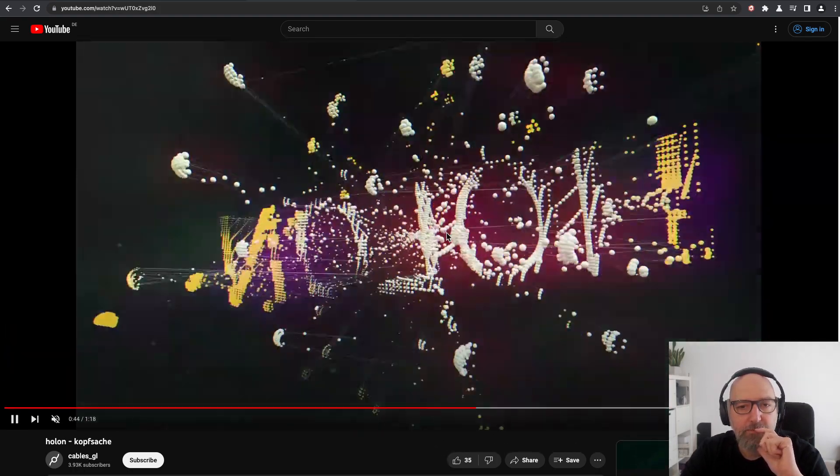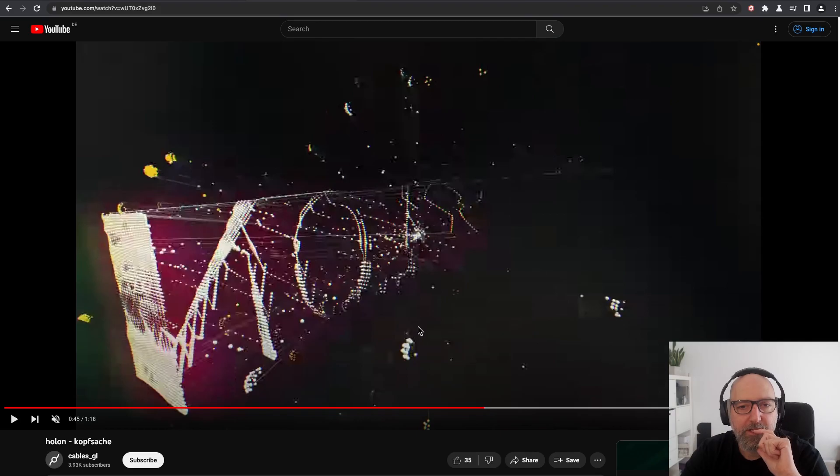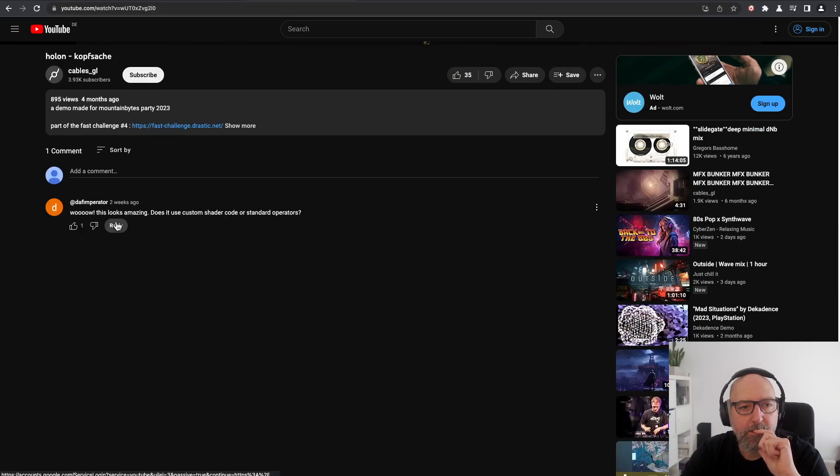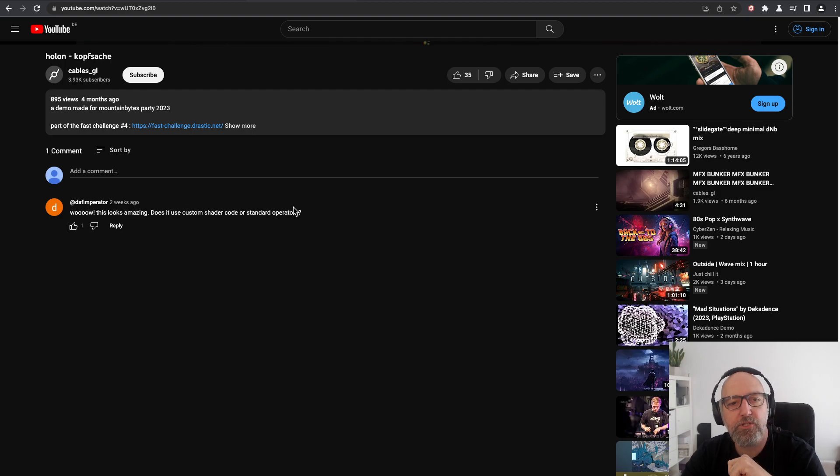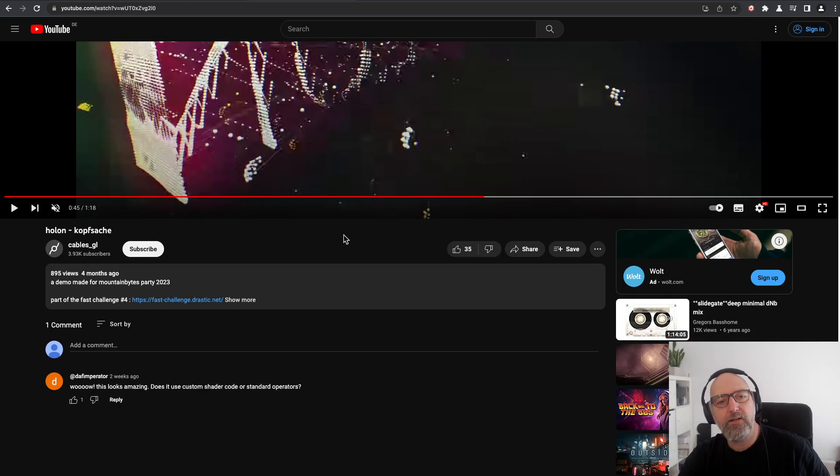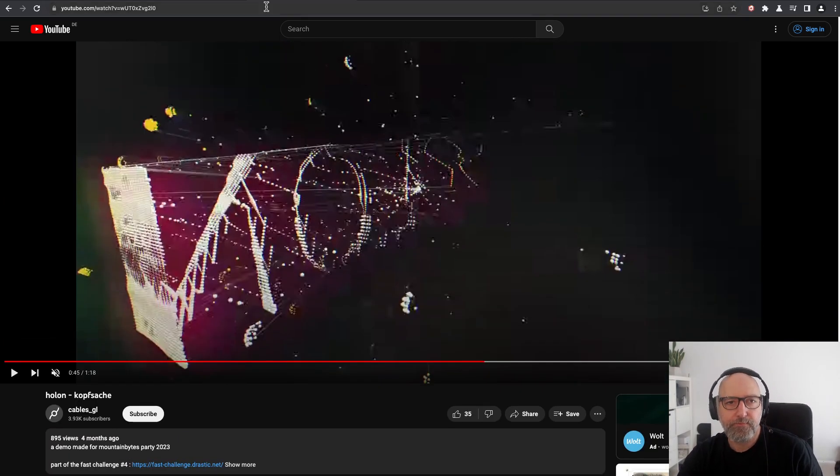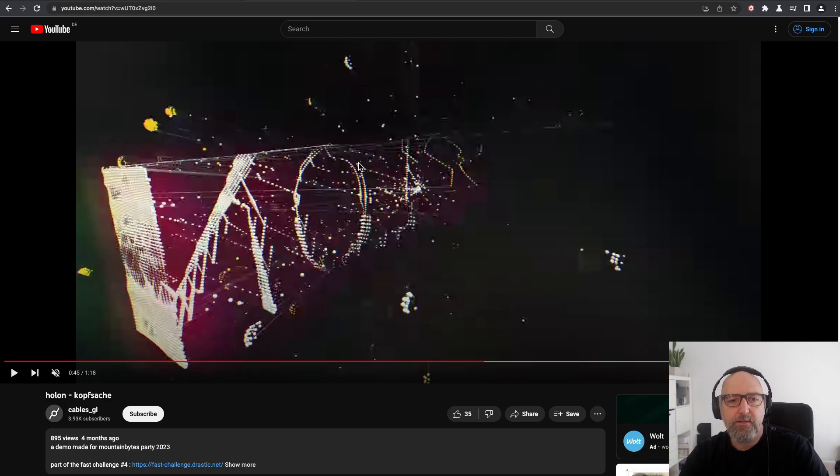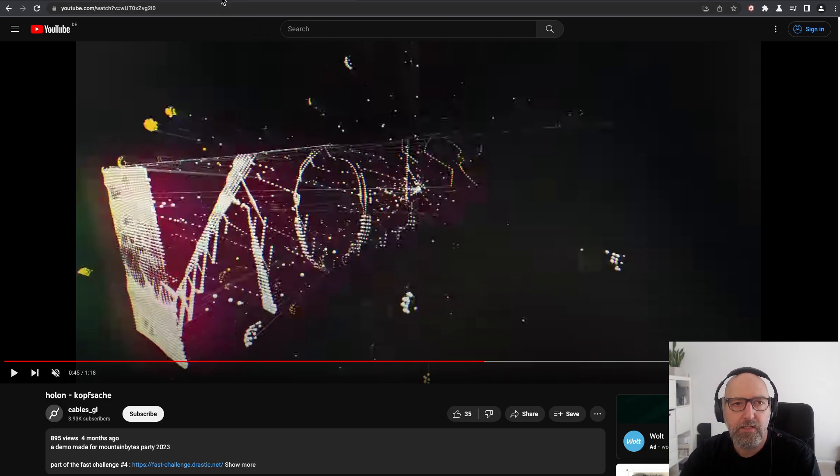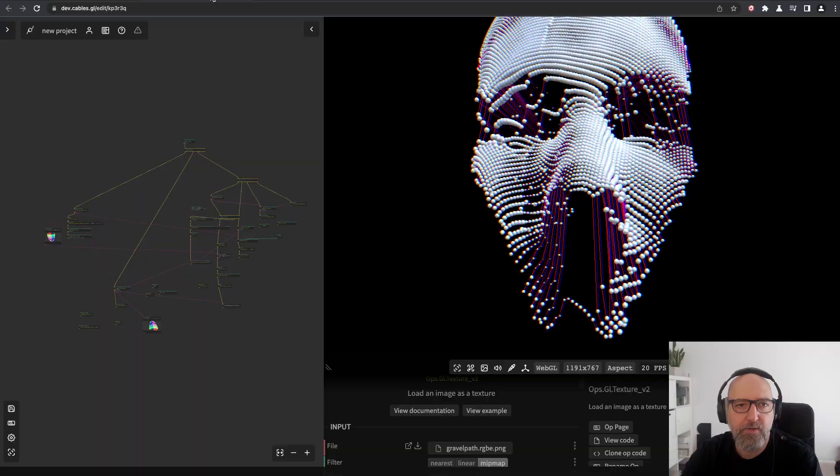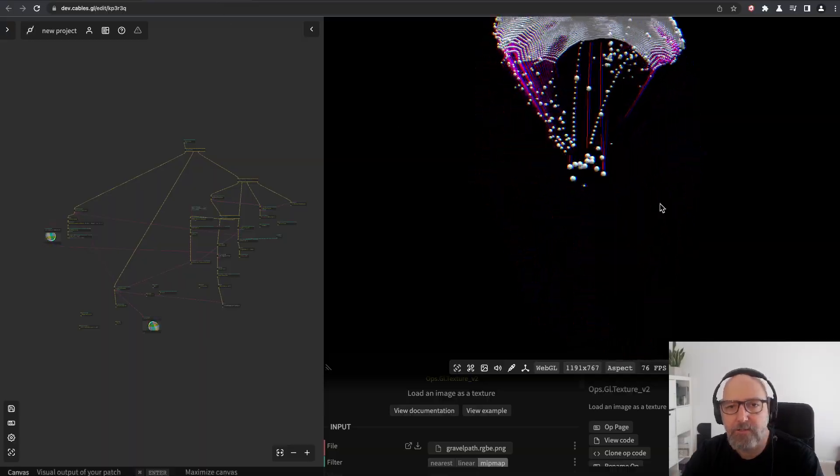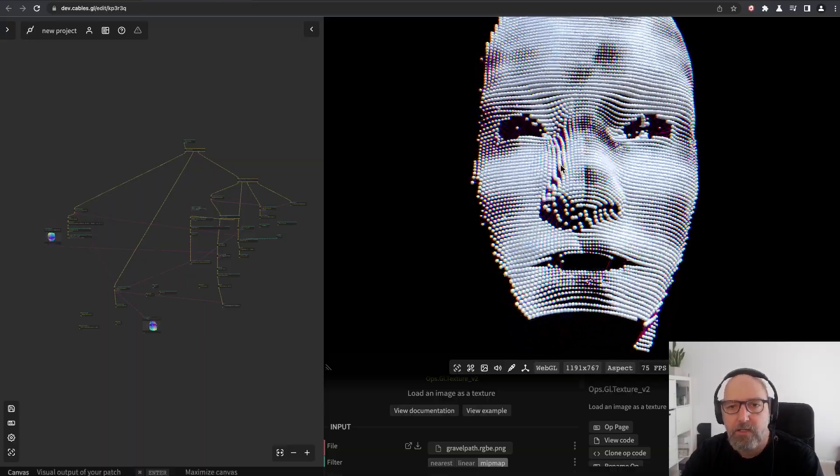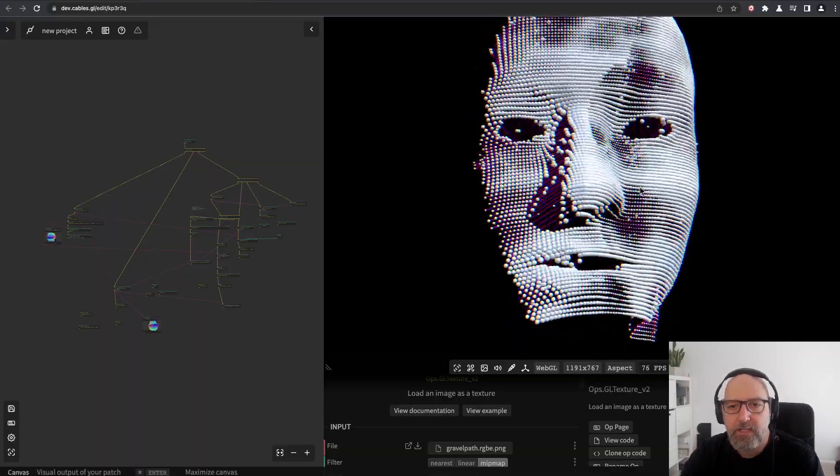It's mostly based on one effect, and a YouTube user asked does this use custom shader code or standard operators. I want to show how this is built with the current standard operators.